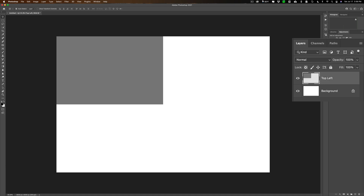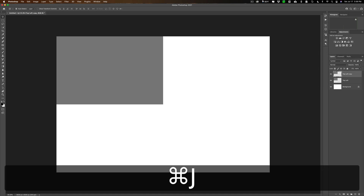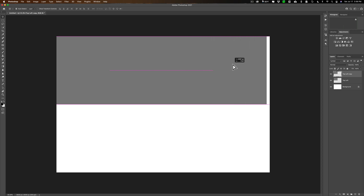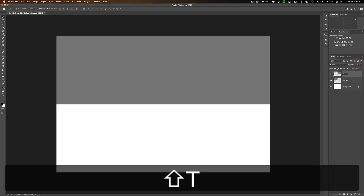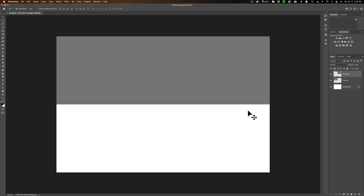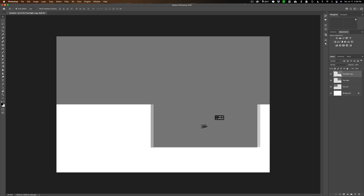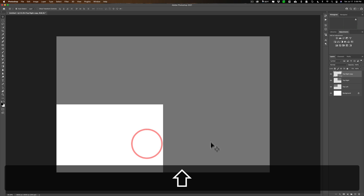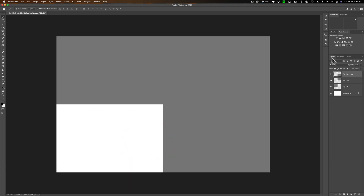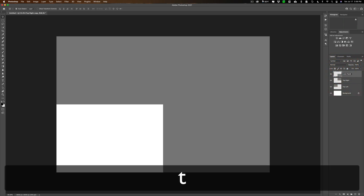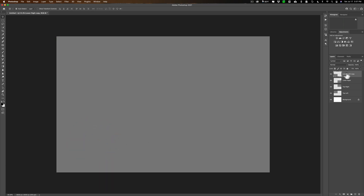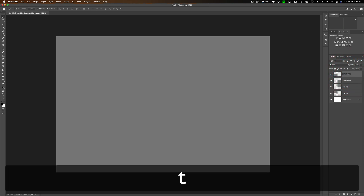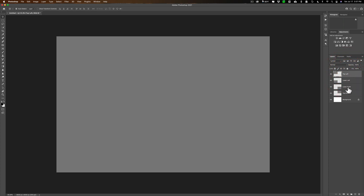I'll rename that layer 'Top Left.' Now I need one for the top right — just duplicate this layer by hitting Command or Control+J. Get the Move tool with the V key and move it to the right. Rename that 'Top Right.' Now I need one below it, so duplicate it again with Command+J. If you have trouble moving it in only one direction, hold the Shift key down — that constrains movement horizontally or vertically. Name that one 'Lower Right.' Finally, duplicate that again with Command or Control+J, hold Shift, and move it to the left. Name this one 'Lower Left.' So we have all four placeholders in place.